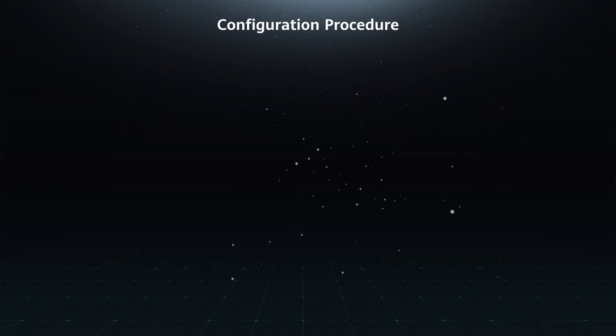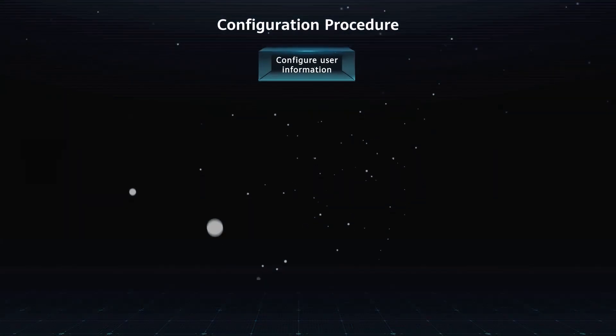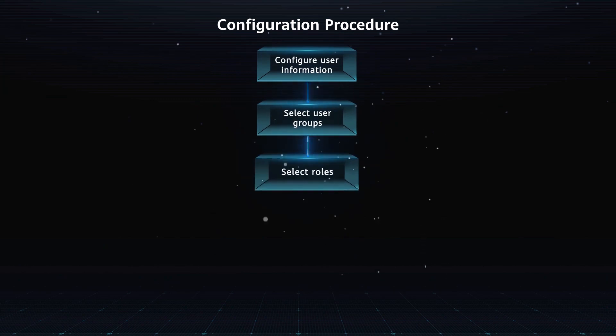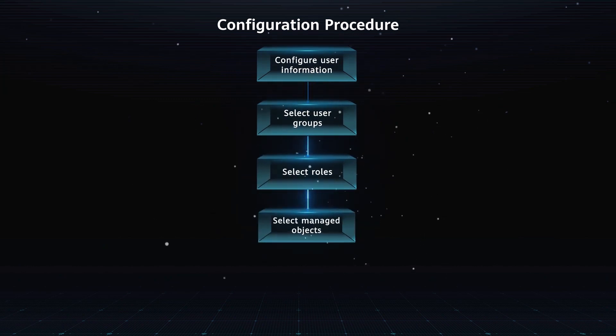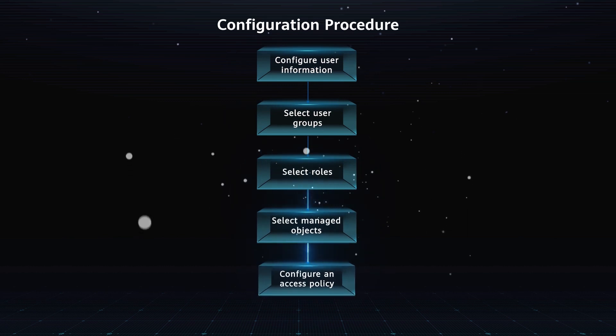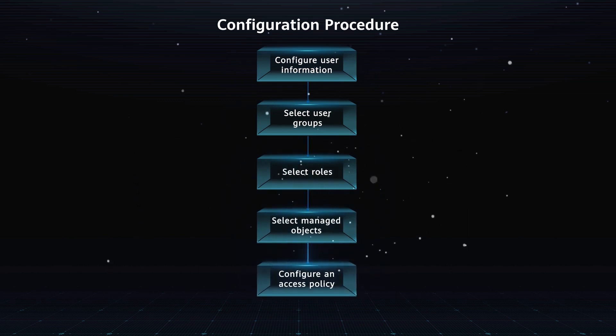Configuration procedure: Configure user information, select user groups, select roles, select managed objects, and configure an access policy.